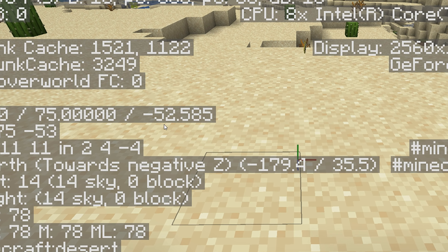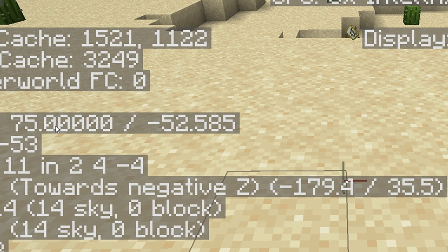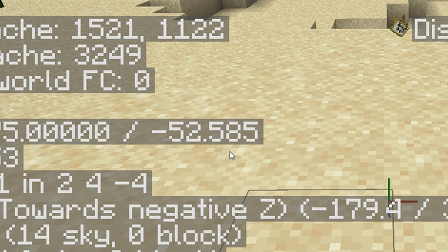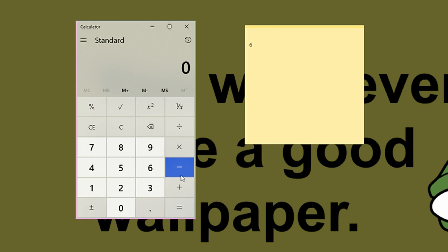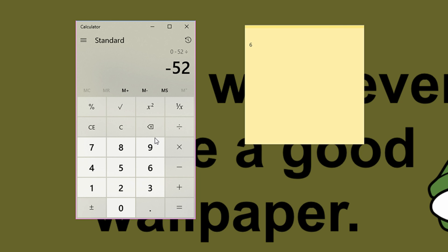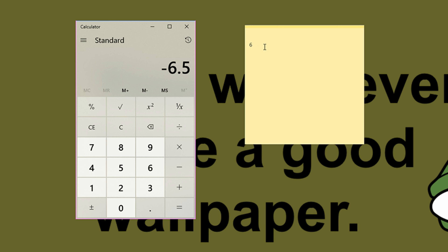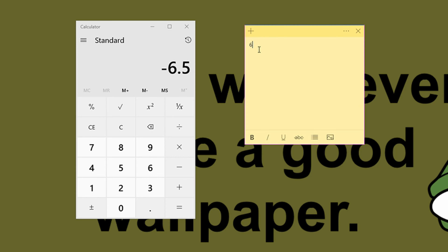Then you want to find your Z-coordinates — your Y-coordinates don't matter right now. So my Z-coordinates were minus 52, so I write that down and just divide it by eight. It doesn't matter whether it's minus or not. Then you just write that down.